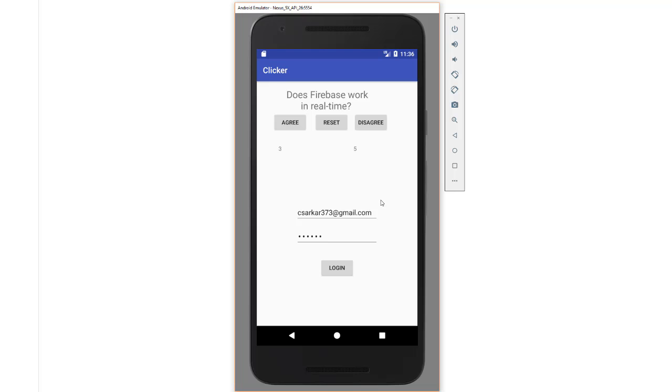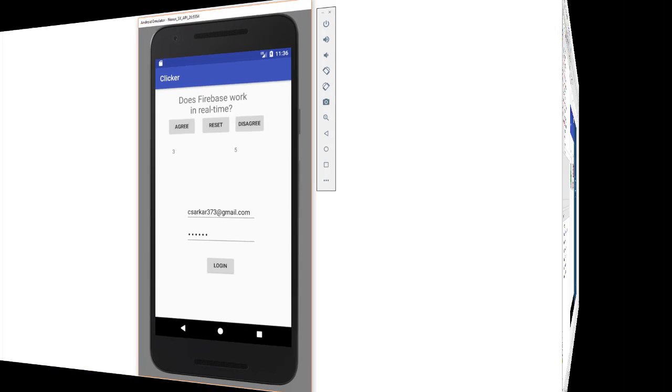In most applications, this login screen would be a different screen than the app screen. Just to keep things simple, we're going to do it all on one screen. So let's look now at what code needs to be added to add this feature.